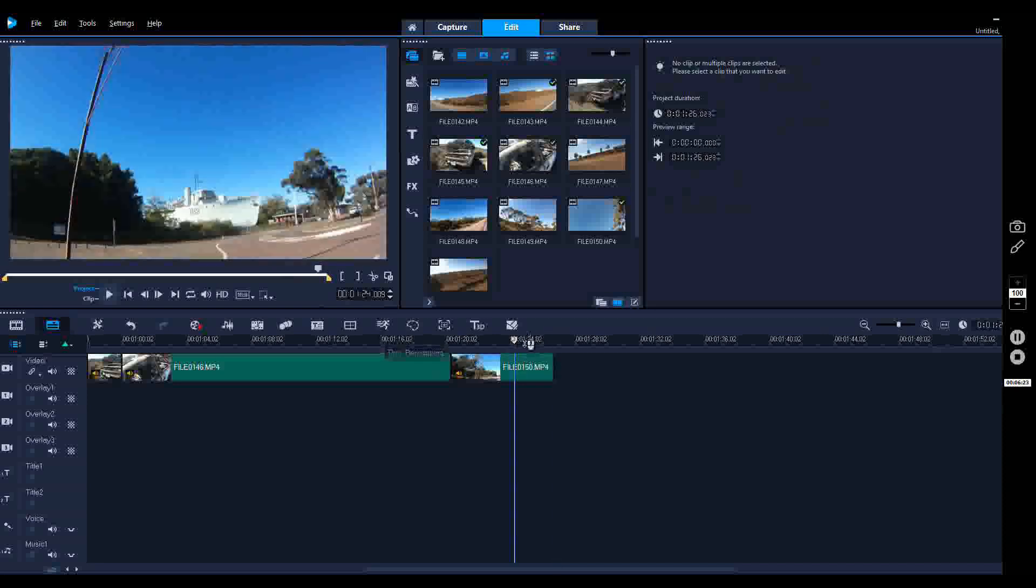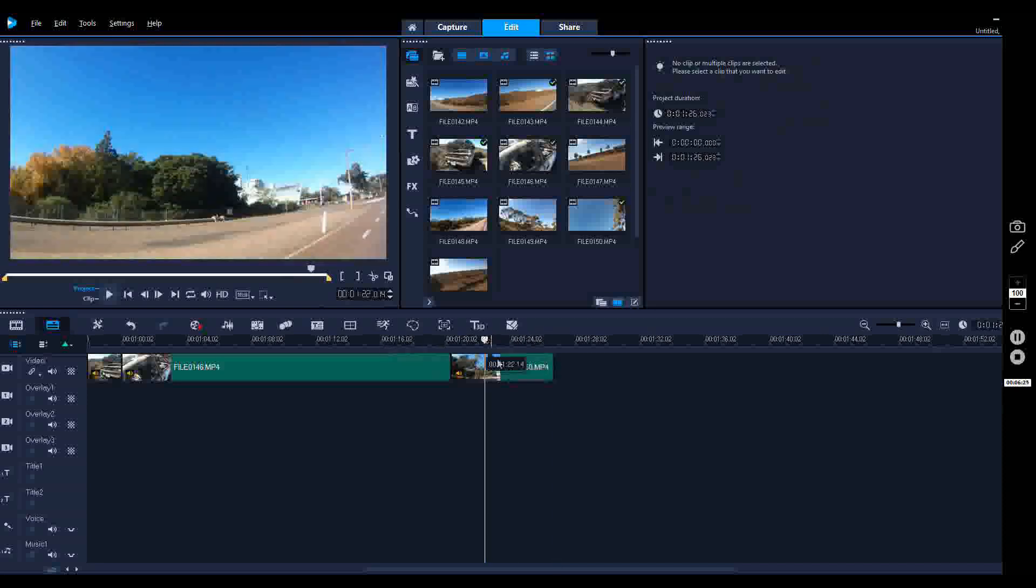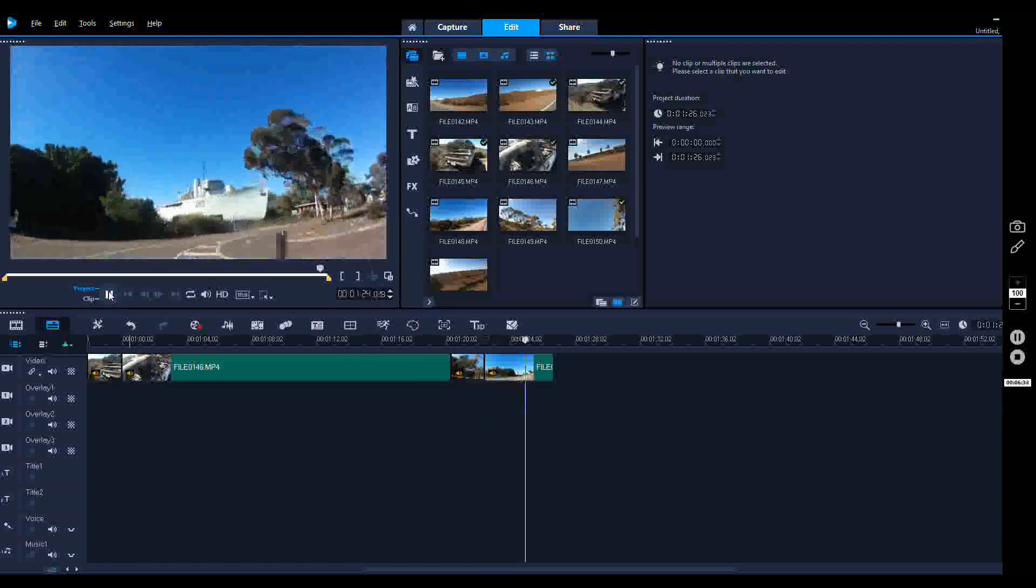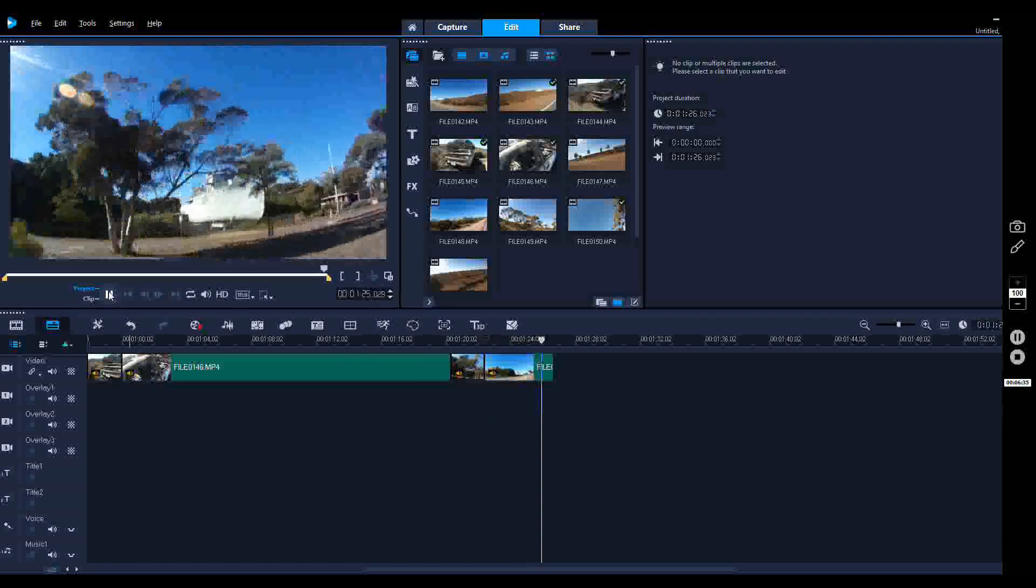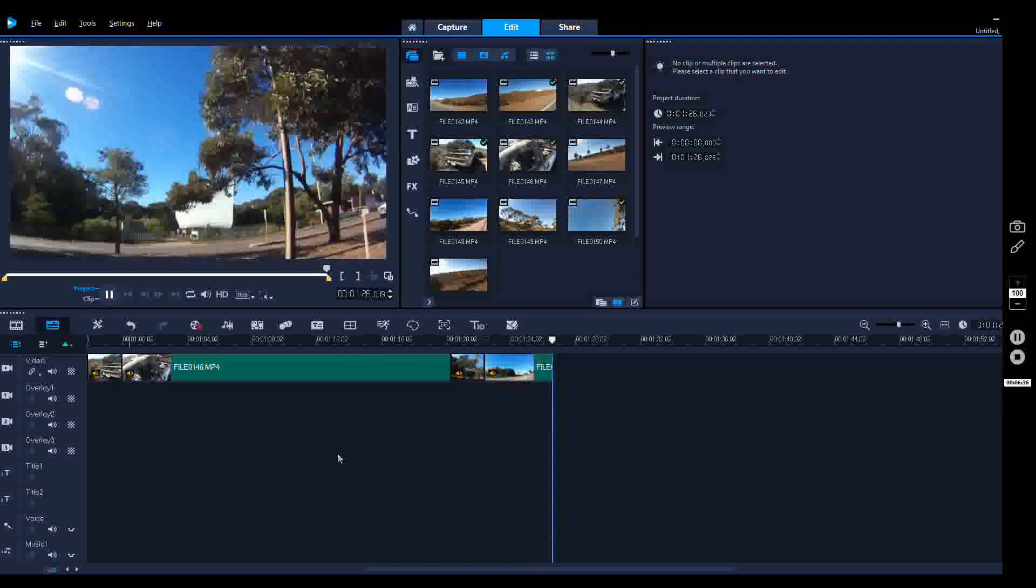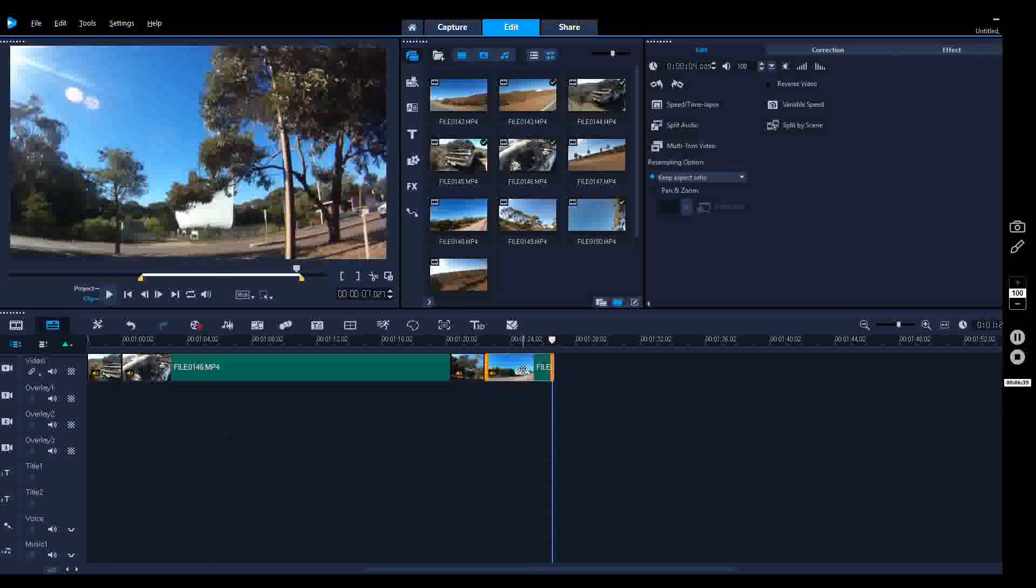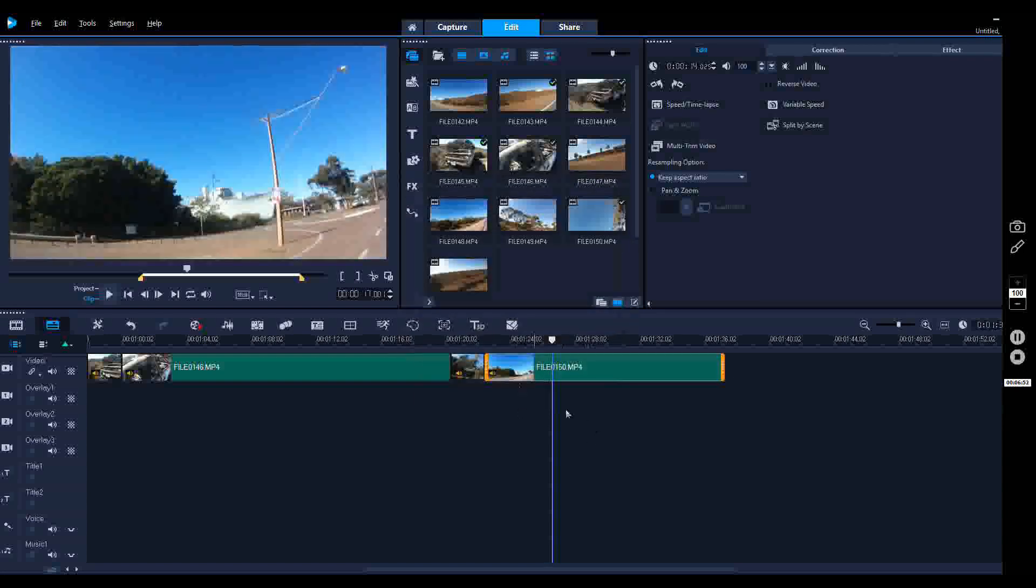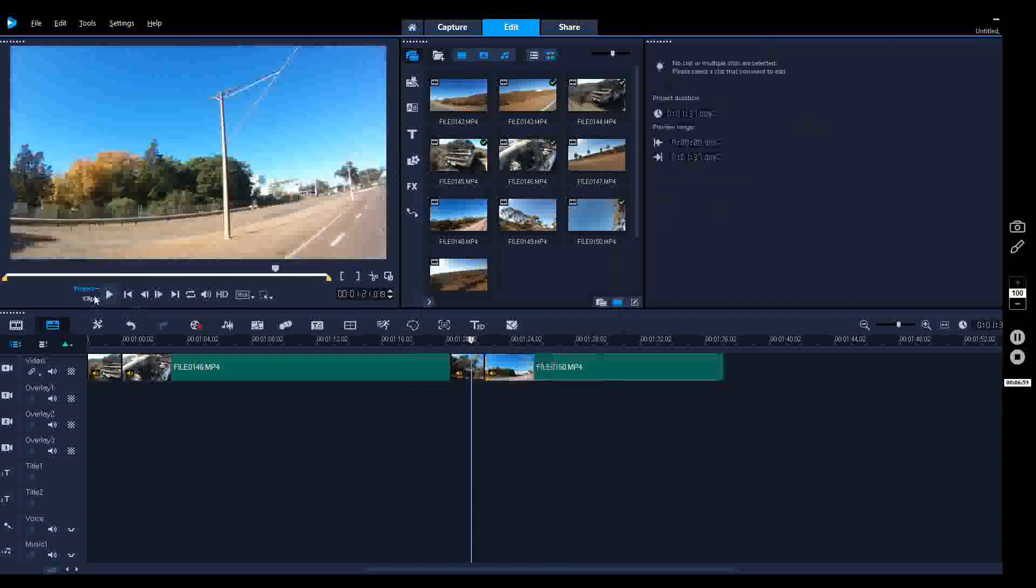What I want to do now is do a bit of a slow-mo of the boat so that we've got more time to look at it. All you do is simply click on the scissors, select the part you want to slow down. Click on the speed time lapse and you can drag this slow or fast. I normally sit around the 20-25-30 mark.